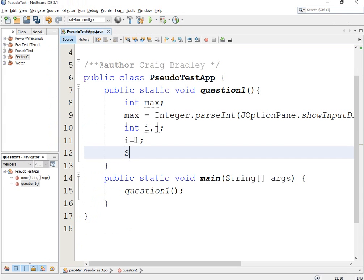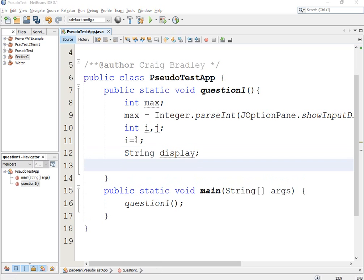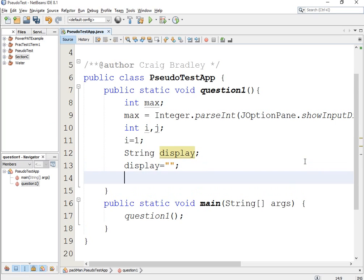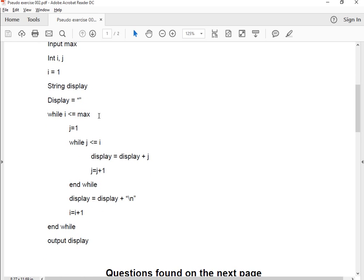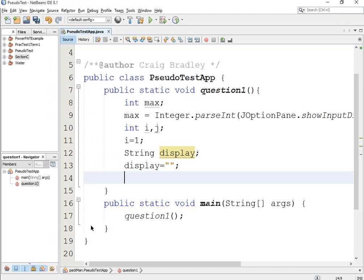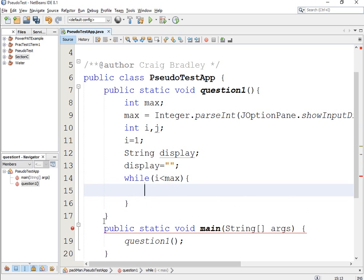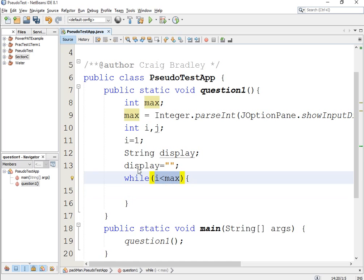String is capital — make sure it's capital, use Control+Spacebar if you're unsure. It then said to initialize display to open brackets — we're just going display equals empty inverted commas. Now we are creating a loop — while i is less than or equal to max, and then it ends the while at the bottom. A while loop is the same as in playgrounds: while and then you put the condition, and this will continue to iterate — it'll loop as long as that condition is true.